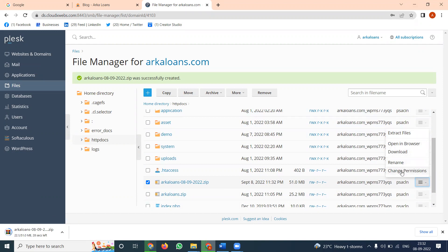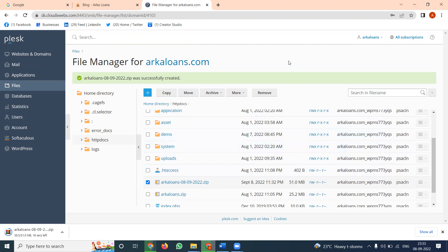These are all the methods we use in Plesk panel. Compared to the control panel (cPanel), Plesk panel is a little bit different for downloading content. This is for website file data backup purposes.